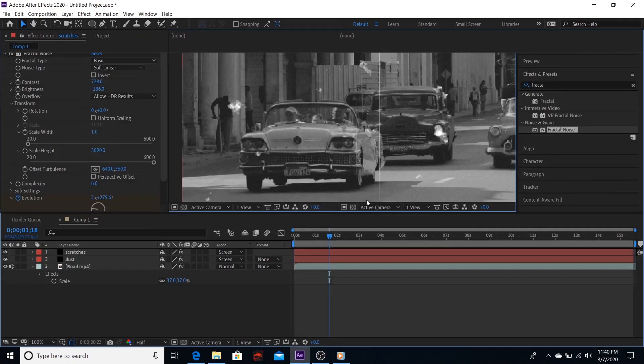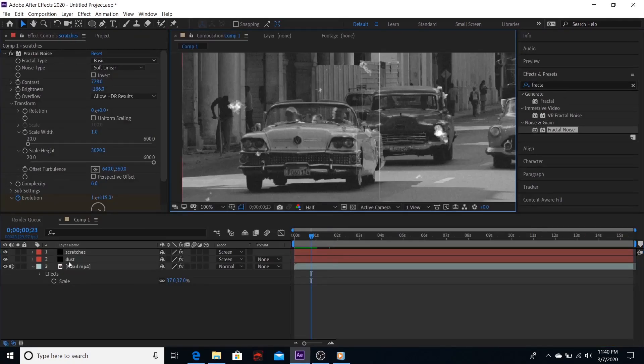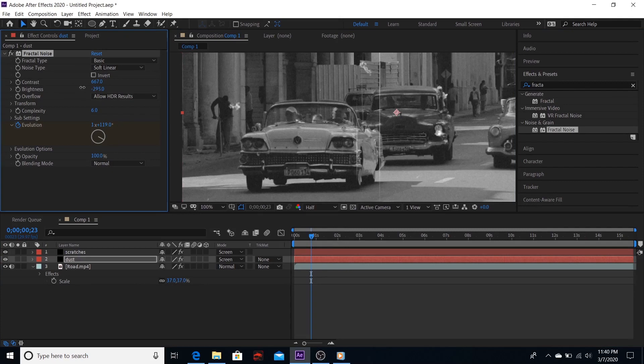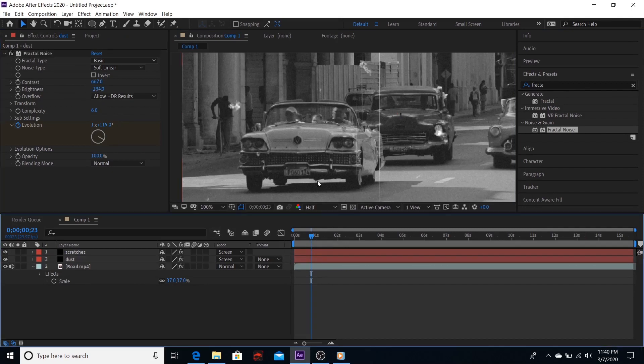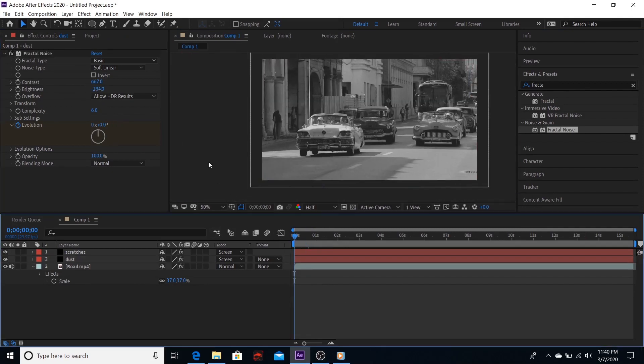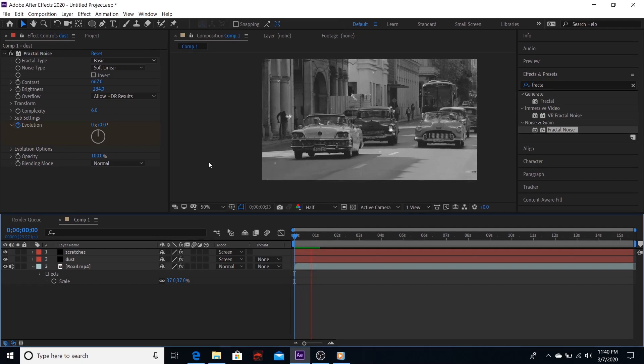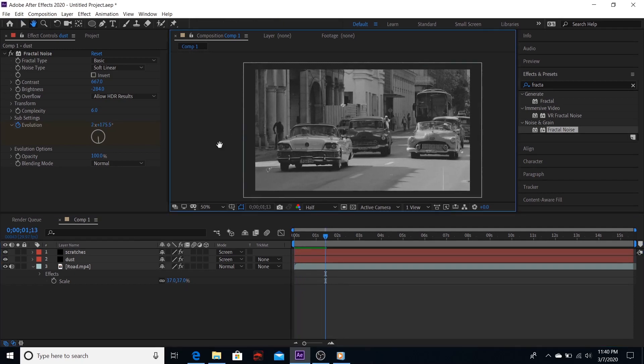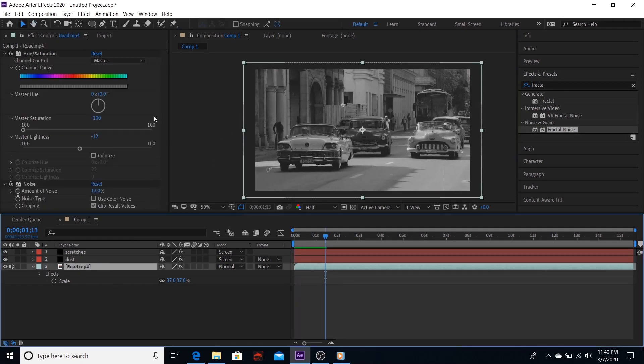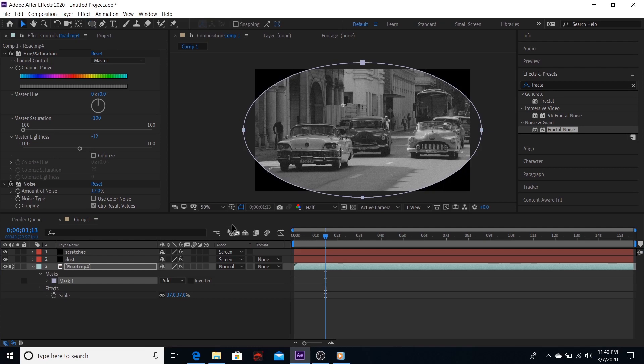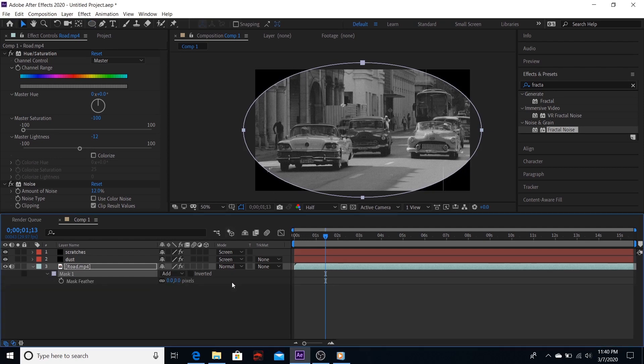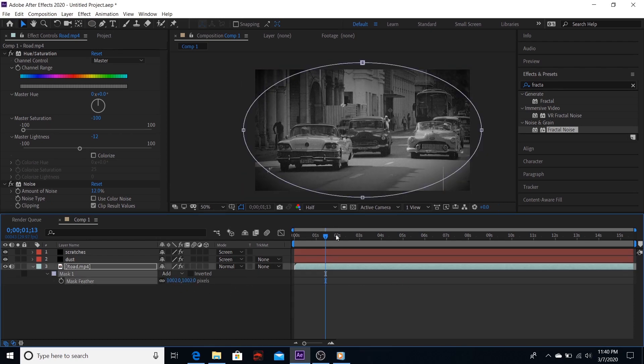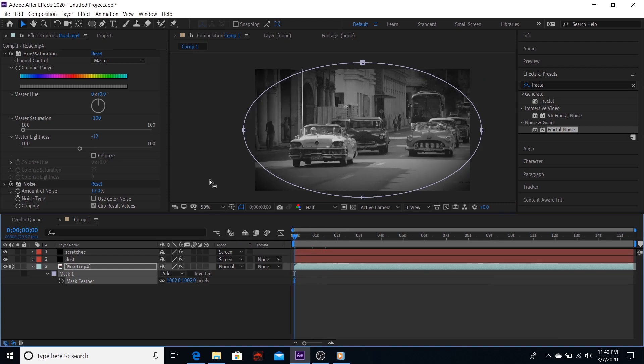Let's reduce the dust part. Now let's add feather to the edges. To do that, select your layer and click on the mask twice, and now press F for feather.